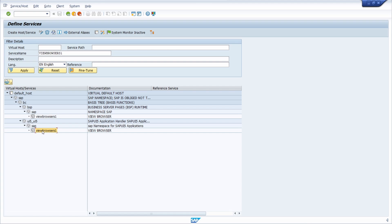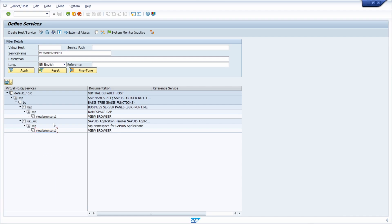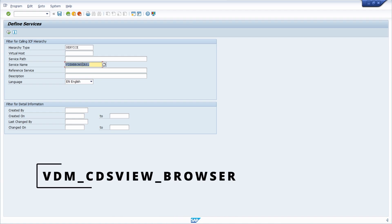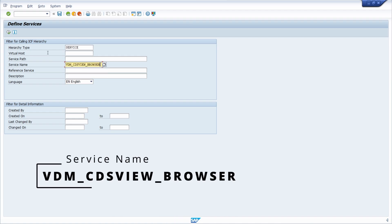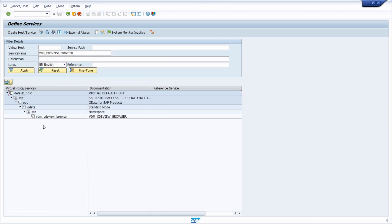If it's not activated — maybe it's grayed out — then you have to right-click and execute the action 'Activate Service'. This is the first service we need to ensure is activated. The second one is 'vvm_cds_view_browser'. Execute the same steps to activate it as well.